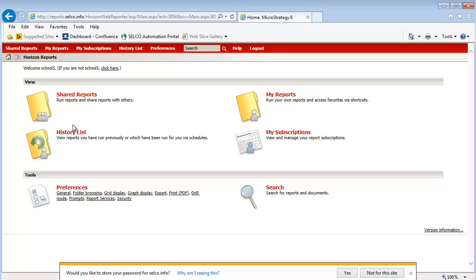You need Internet Explorer for this website and those reports. You also probably need to make sure that your browser is in compatibility mode. We have sent out emails and have posted on our website ways to get into compatibility mode. If you have any questions, contact us at the Help Desk, and we'll give you a hand with that.